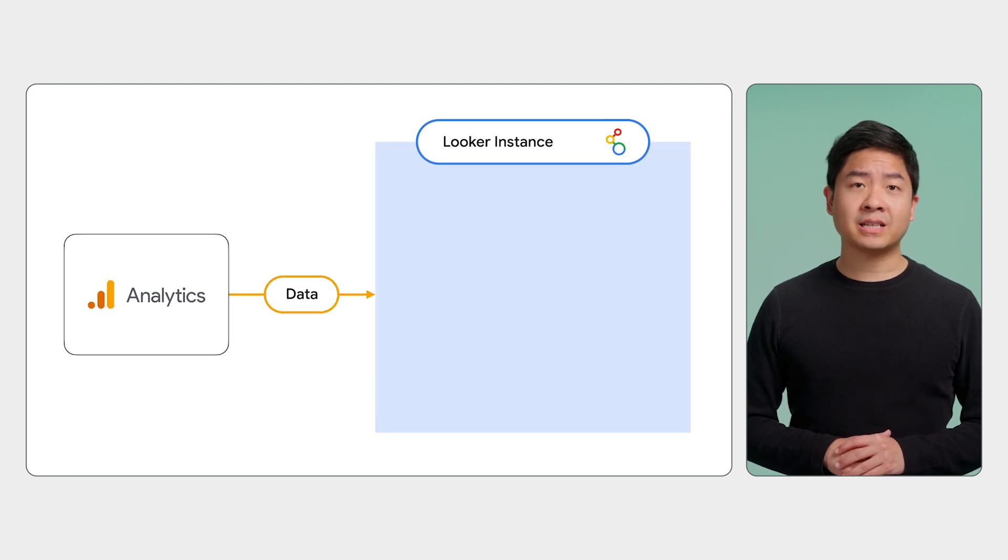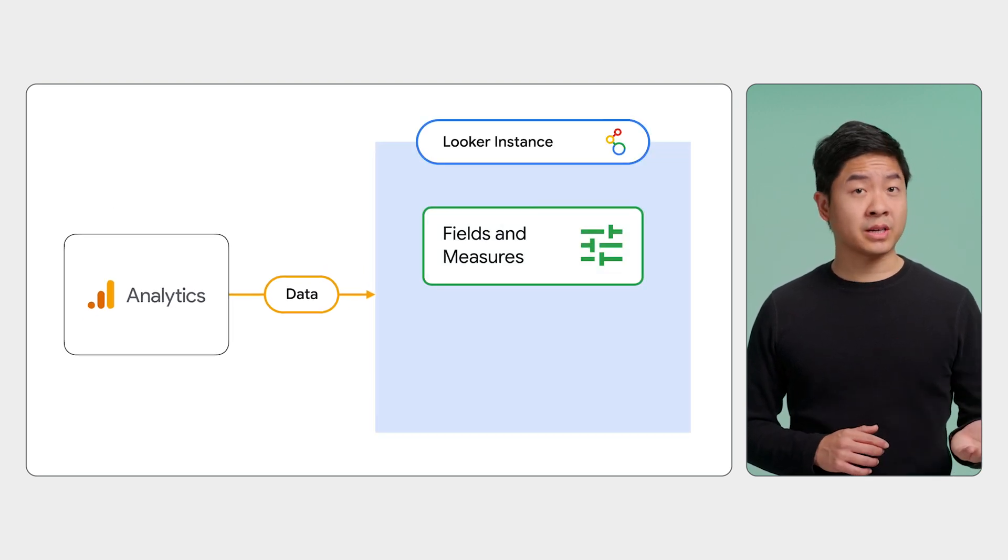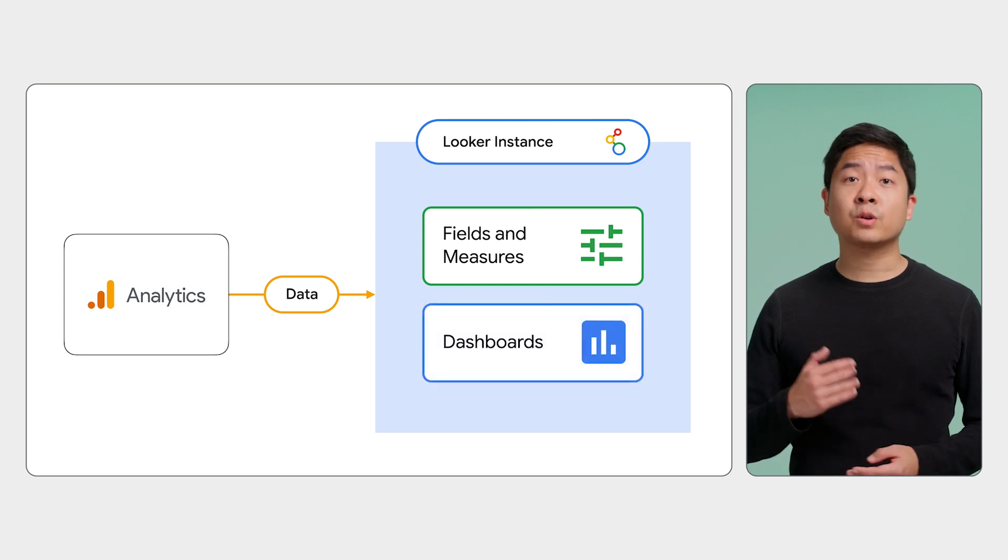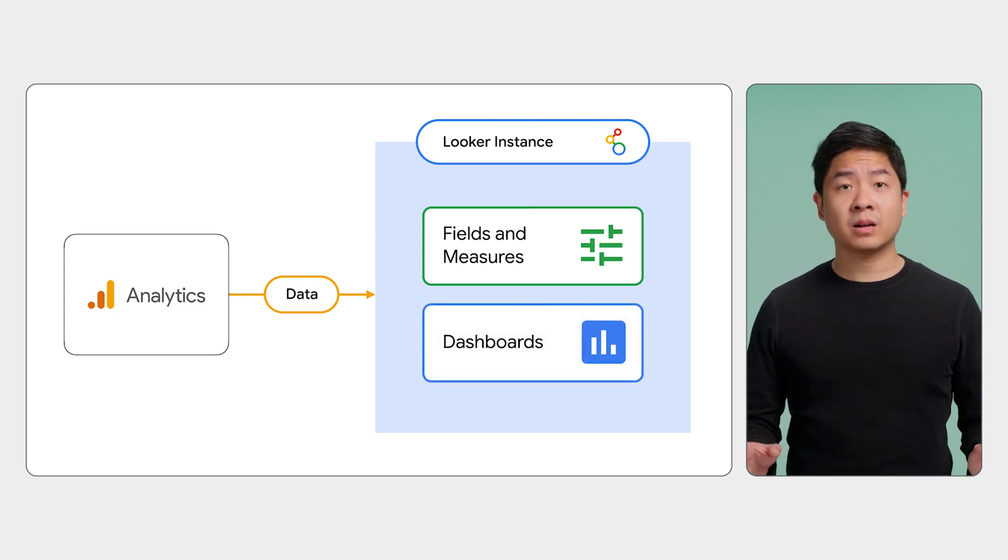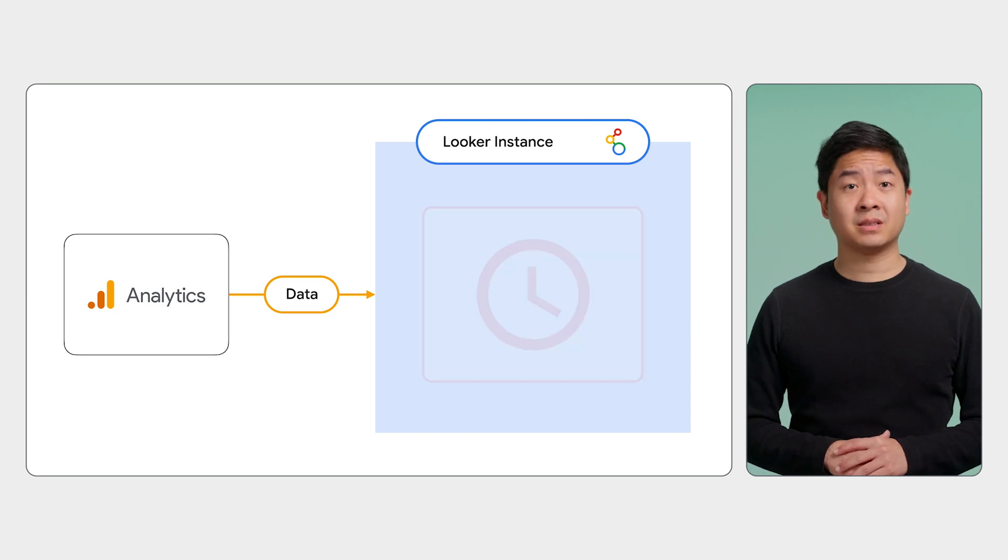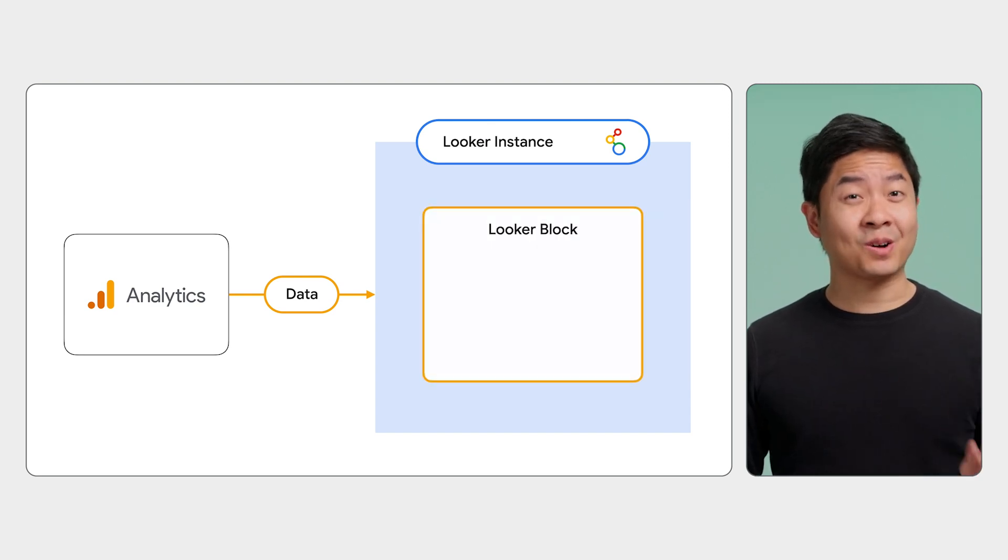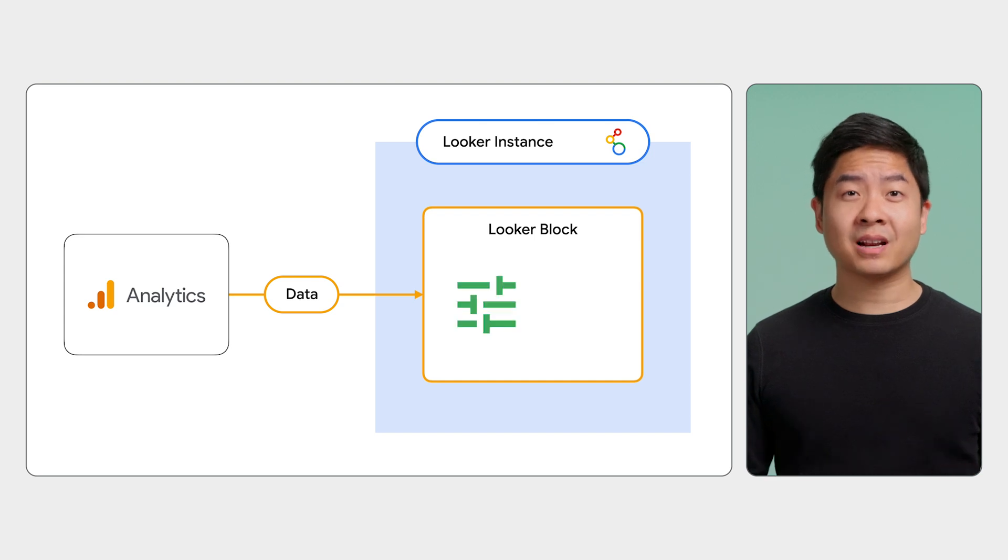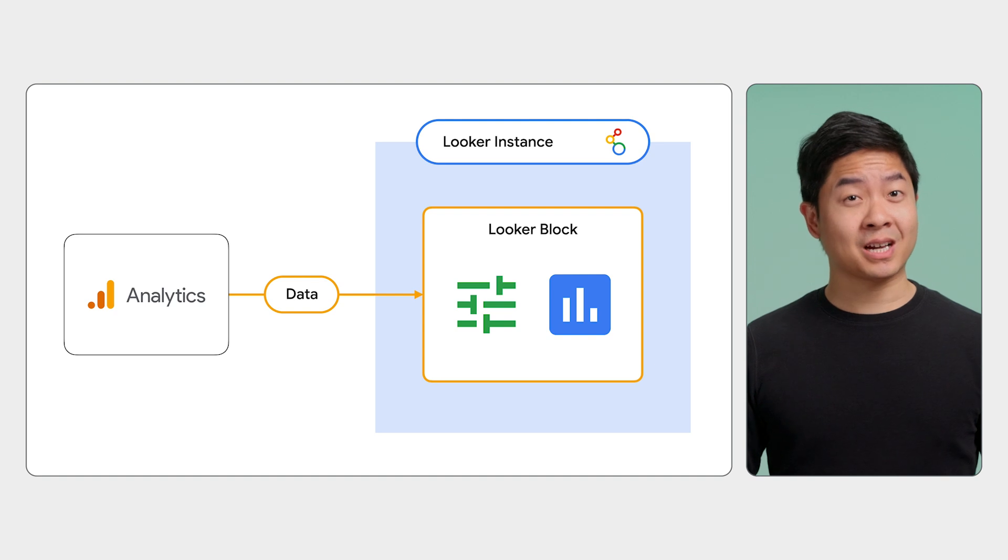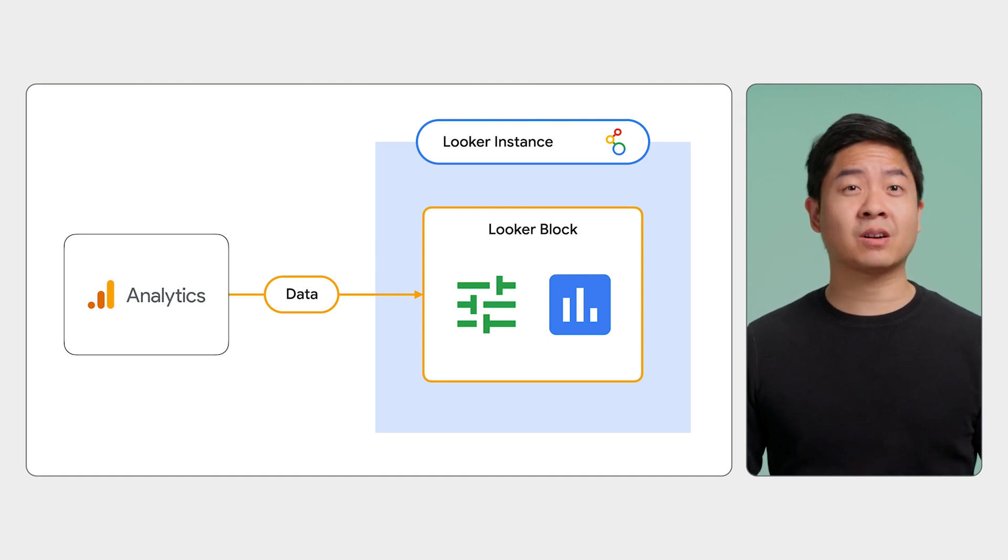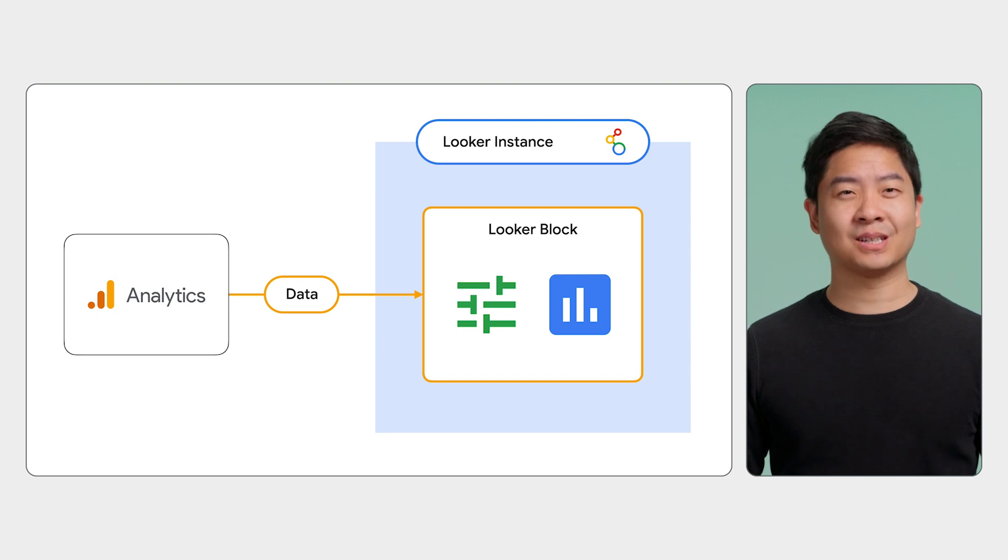To bring your GA data into Looker, you will model your data with fields and measures. Then you'll need to create dashboards that provide useful insights. All of that will take some time. Instead of modeling your data by hand, install a Google Analytics Looker block that will automatically model the data and set up dashboards. The Looker block saves you time and gives you a great starting point to dive into your data and analyze it further.